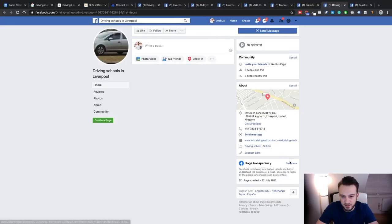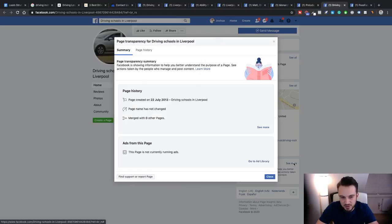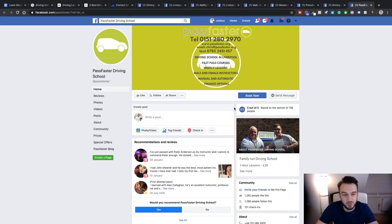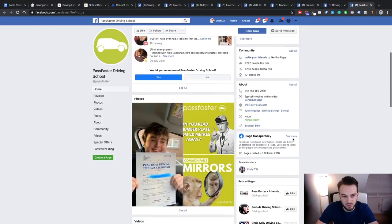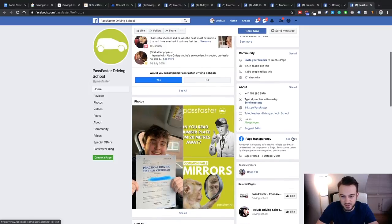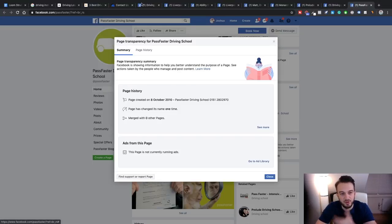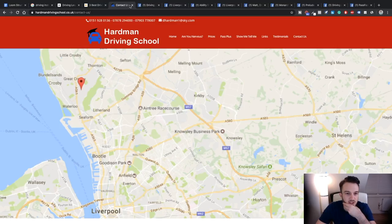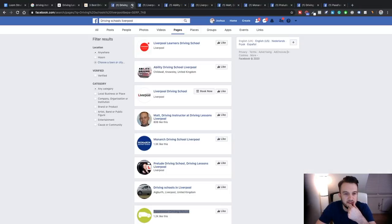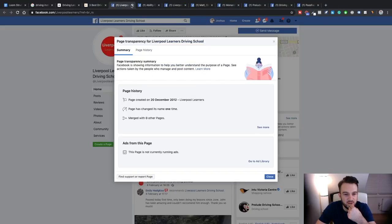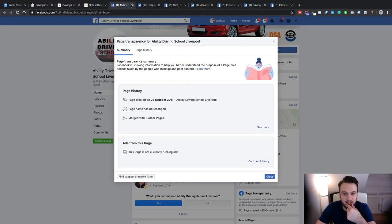It's not looking good for the driving schools — not running ads. Pass Faster is our actual target and they're not running ads either. Okay, so we'll leave out the competitor ad analysis.